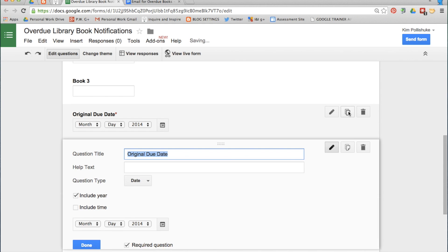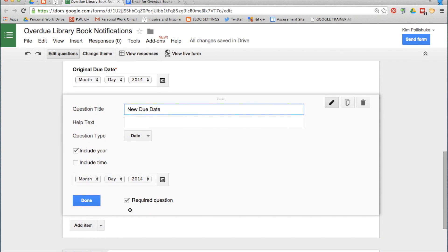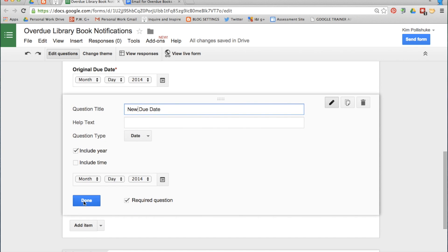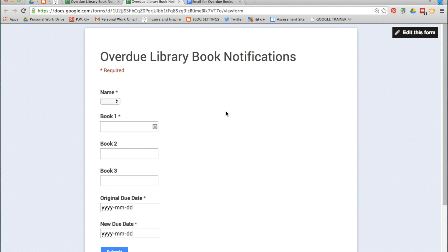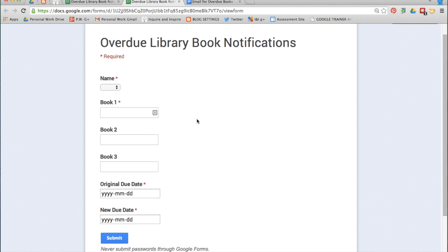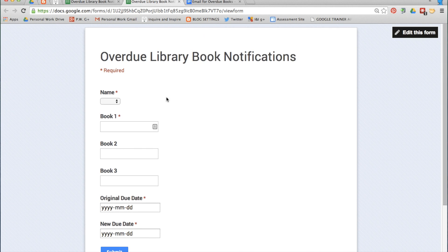Duplicate that one and just change it to New Due Date and click Done. This is your form. You have Name, Book 1, Book 2, Book 3, Original Due Date, and New Due Date. You can see which ones are required by the little red dot.